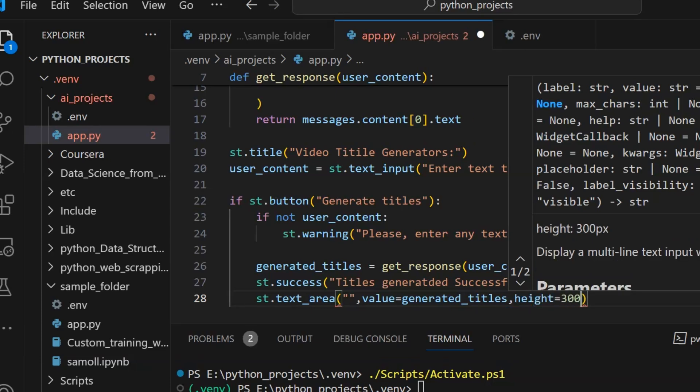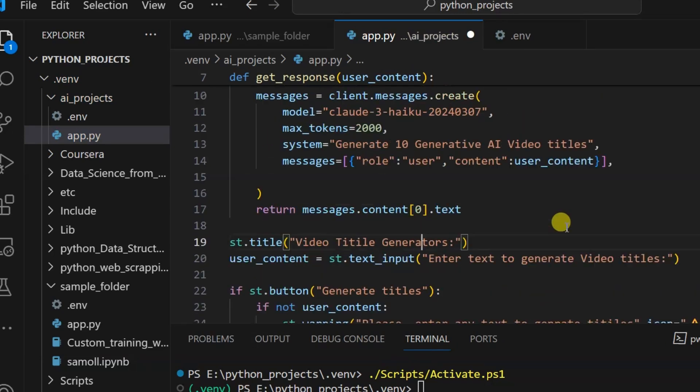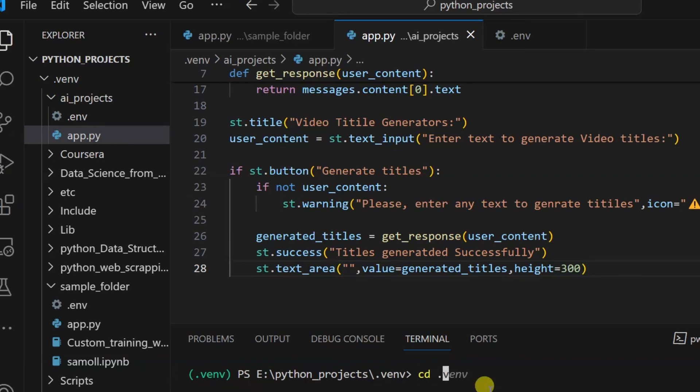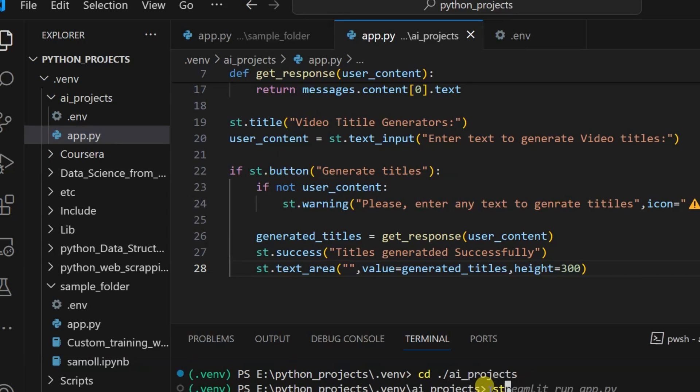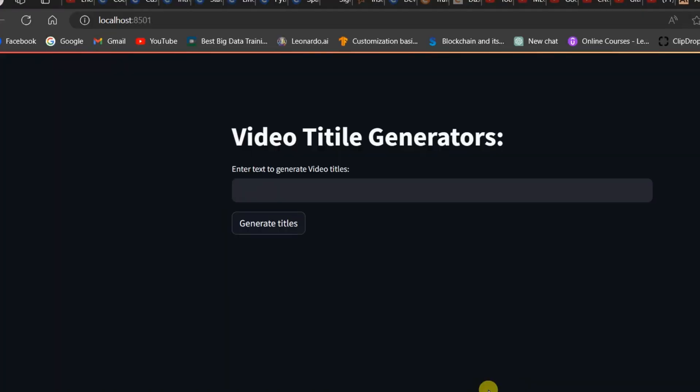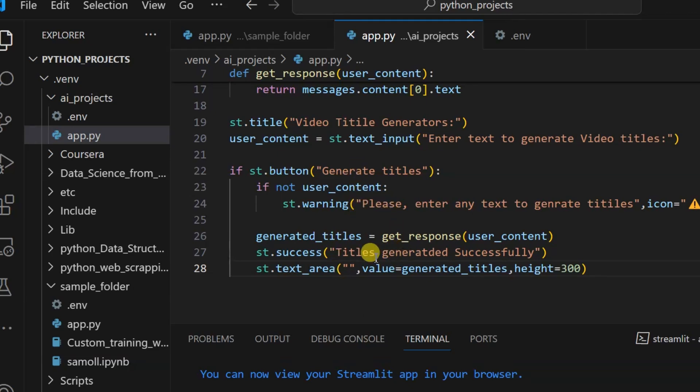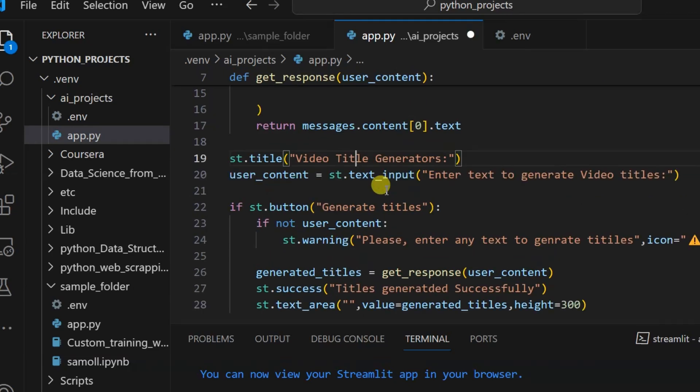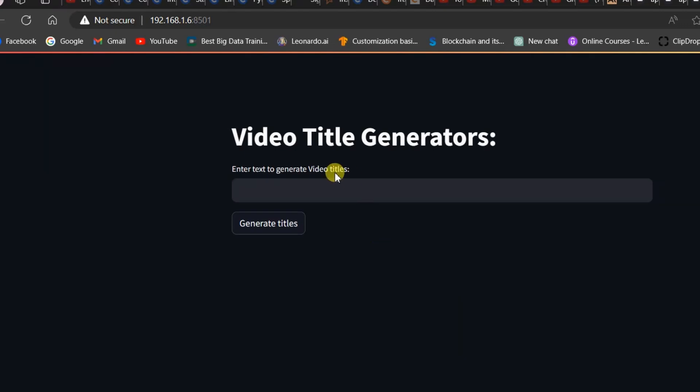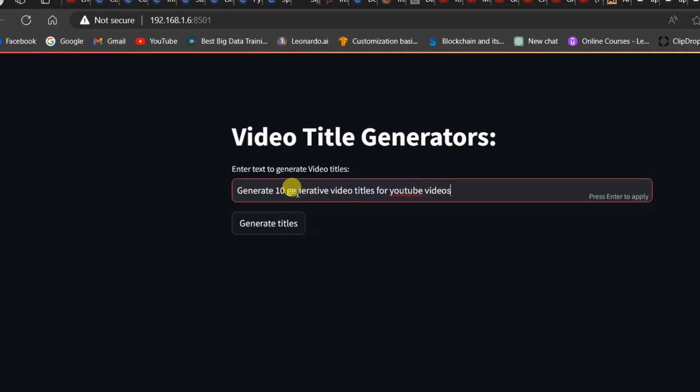I will save it and go to my folder called AI projects and simply write streamlit run app.py. Let us check the app status. Here you can see Video Title Generator. There was a spelling mistake, so I'll fix it and save. Then click on the local link. Video Title Generator. Now I will write something: 'generate 10 generating video titles for YouTube video'. Click on the Generate Titles button. You can see the app is running. Let us wait for the output.